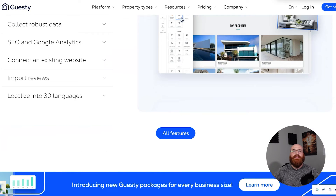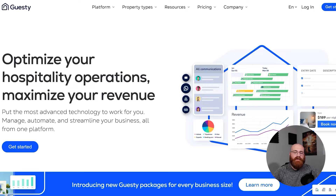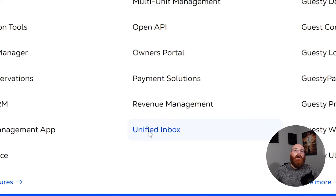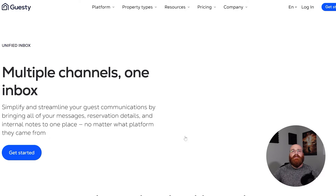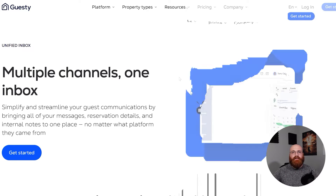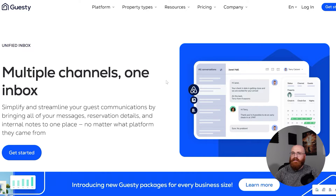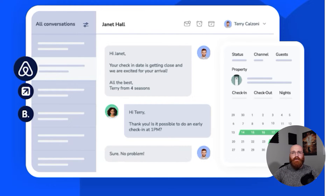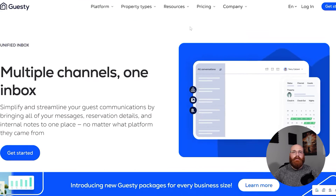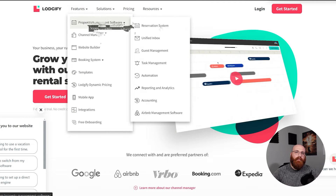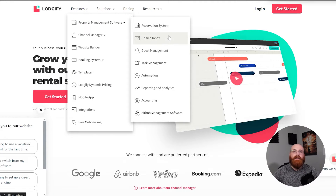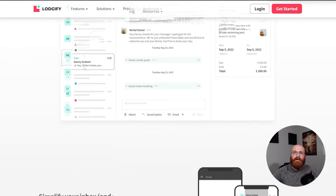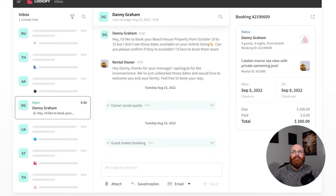When it comes to managing your vacation rental business, effective communication and organization are crucial. That's where the unified inbox feature comes in, offered by both Logify and Guesty. This feature allows you to manage all messages from various channels including SMS, booking sites, email, and WhatsApp from one place. This means you can keep track of all your guest communications in one convenient location, making it easier to respond promptly and provide excellent customer service. This feature is particularly useful for maintaining efficient communication with guests across different booking platforms, saving you time and reducing the risk of missed messages.